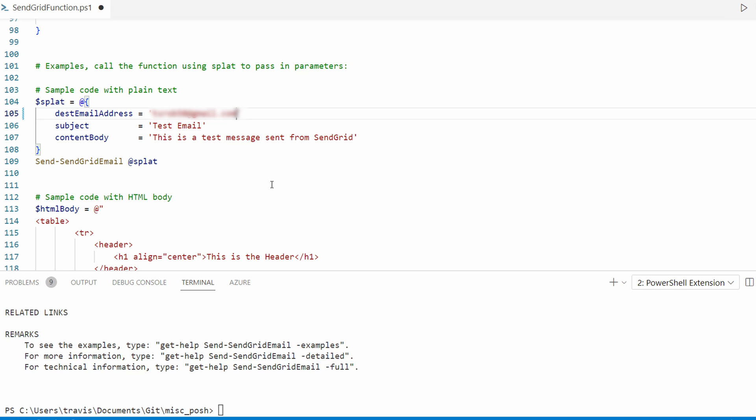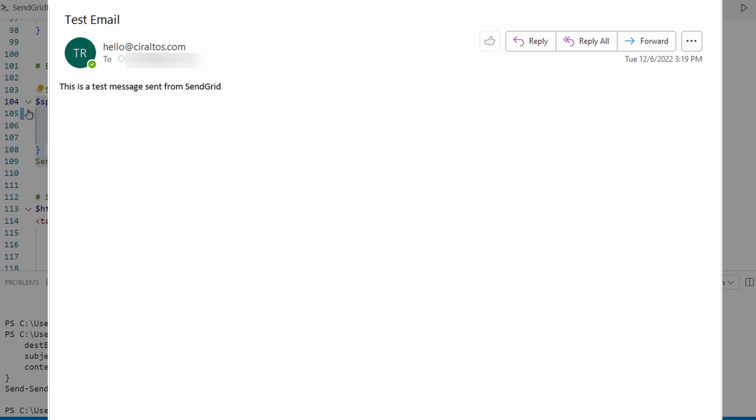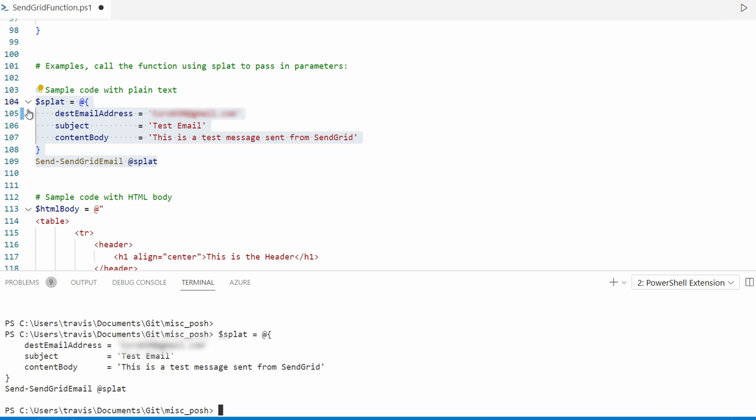The last line calls the function send-sendGrid email, then passes in the parameters we added to the splat hash table. Let's highlight and run this. After a couple seconds, you should get an email in the inbox sent from the function and SendGrid. Let's scroll down to the next example.